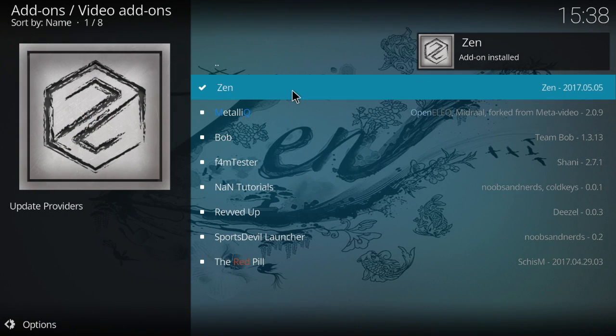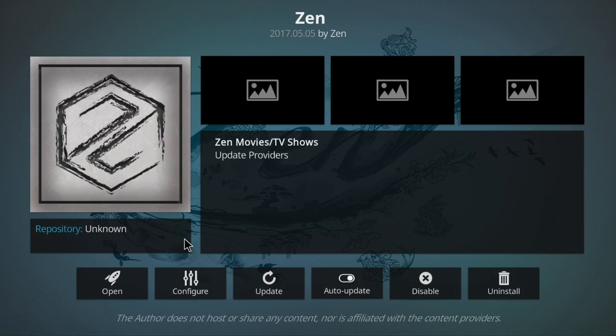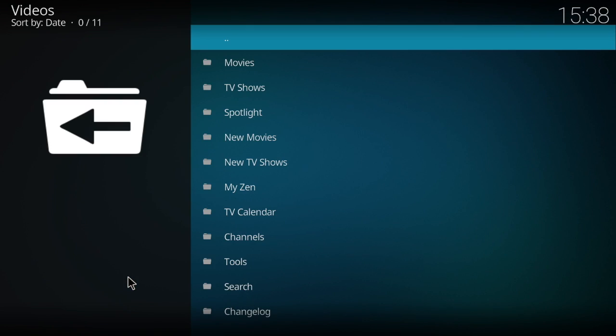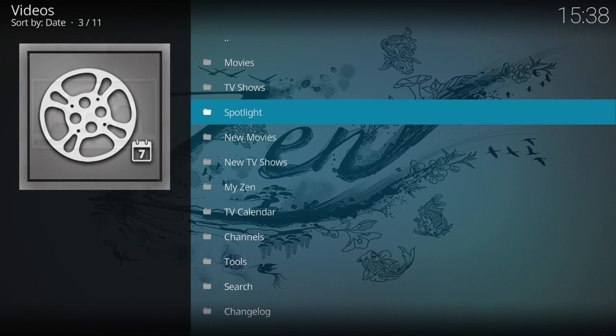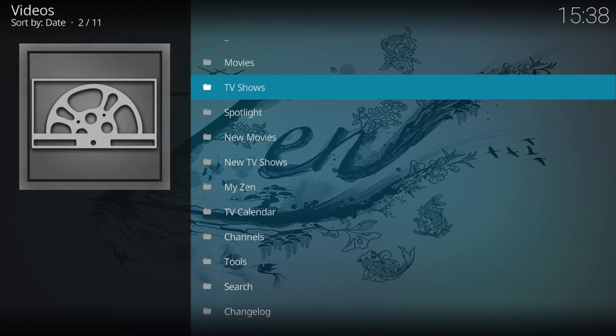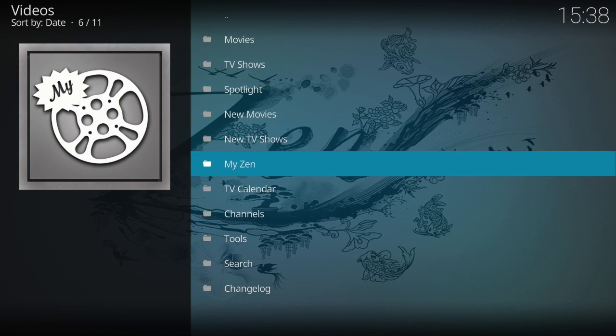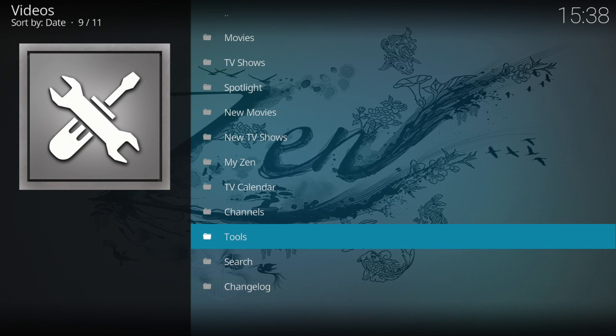Okay, so now that you've installed Zen, you can click it and go down in the bottom left-hand corner where it says Open. You want to open it up. So this is your pretty standard stuff that it shows you. You have your movies, TV shows, spotlight, new movies, new shows, My Zen, Counting, and all that good stuff.